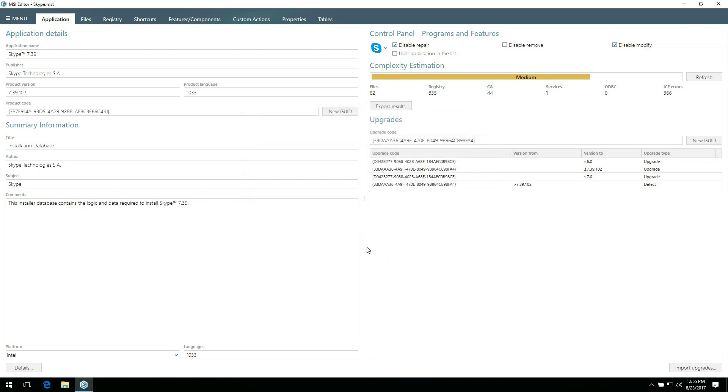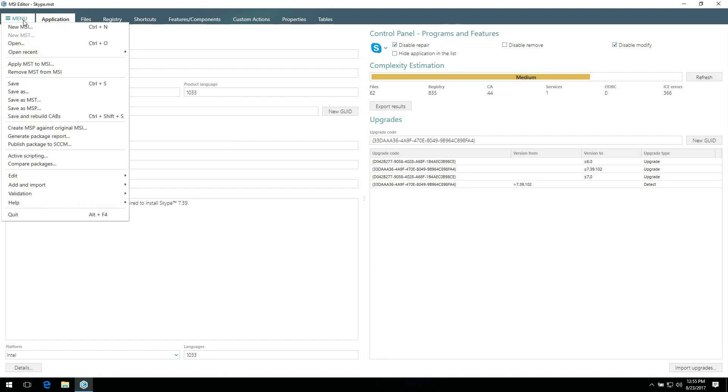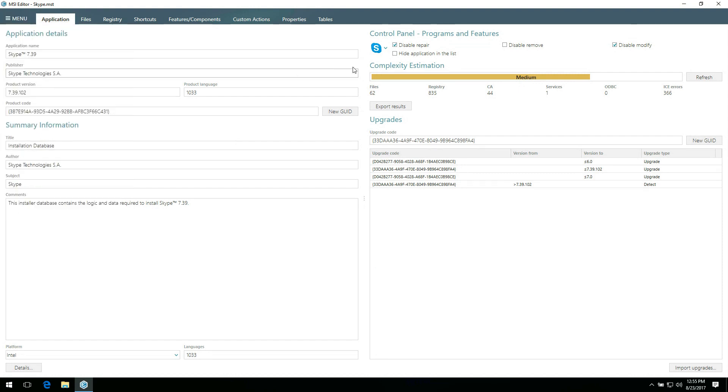Finally, to save all our modifications to the previously created transform file, go to the menu and click Save. You can now close your package.